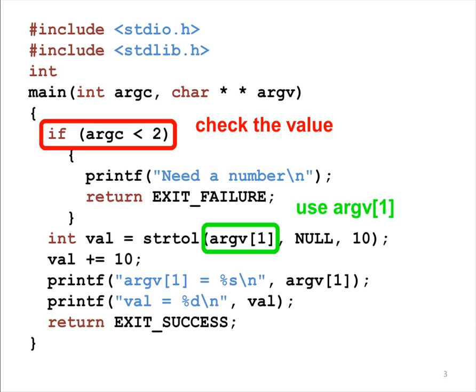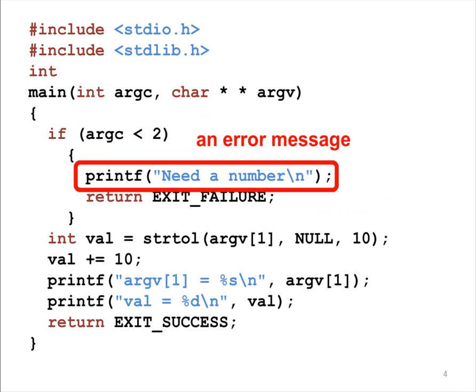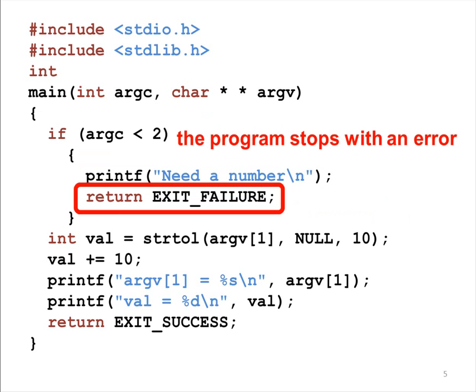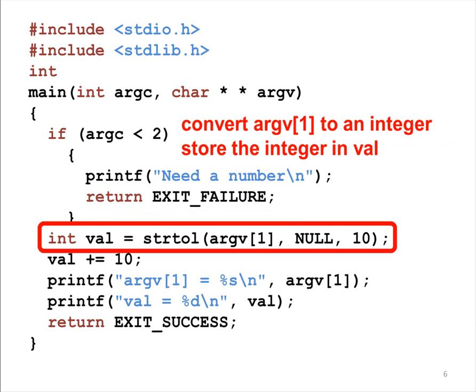This program needs one additional argument. In other words, it needs ARGV1. If no argument is given, this program cannot do its job. Thus, the program prints a message and then returns exit failure. This is the first example using exit failure. By returning exit failure, this program indicates that it is unable to do its job. In a C program, the MAIN function is the starting point. If this function returns, the program stops.